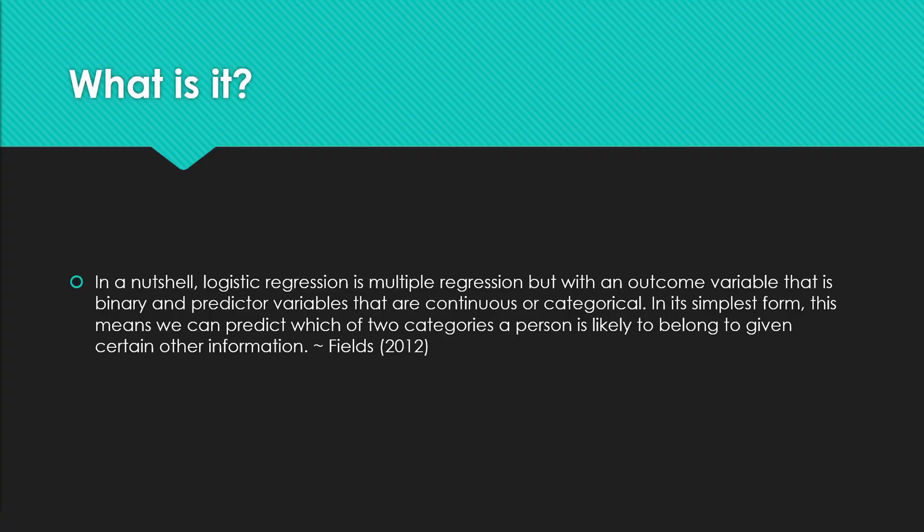So what is a binary logistic regression? In a nutshell, logistic regression is multiple regression but with an outcome variable that is binary—so one, zero, yes or no, male, female—and predictor variables that are continuous or categorical.